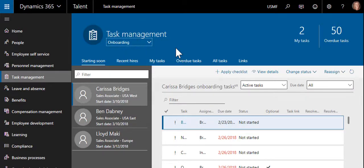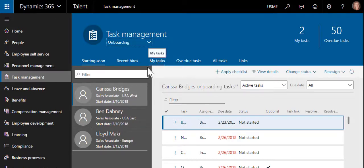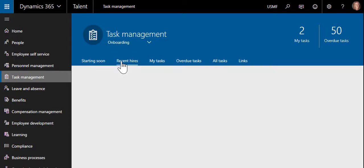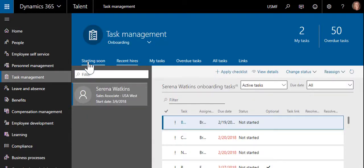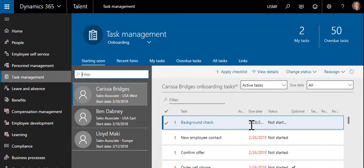For example, within the onboarding process, HR professionals can view the individuals who will be joining the company soon and those that are recently hired. Within those sections, the tasks needing to be completed will be displayed.